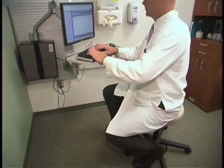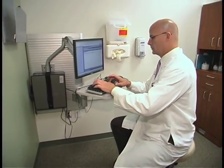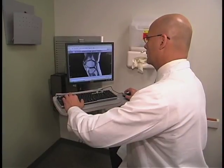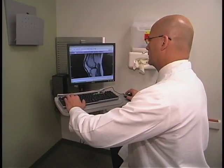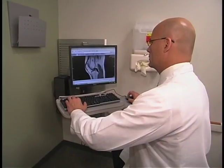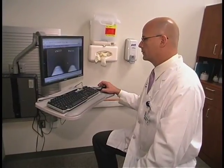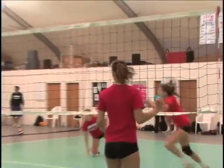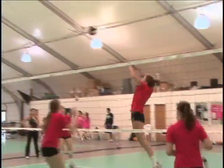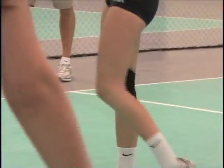When would surgery be necessary for a sports injury? The time to operate is when the injury is either going to cause further damage if it's not cared for, or if the level of activity is not sufficient for the patient. It's a question that depends greatly on the injury, who is injured, and what their capacity for recovery is.